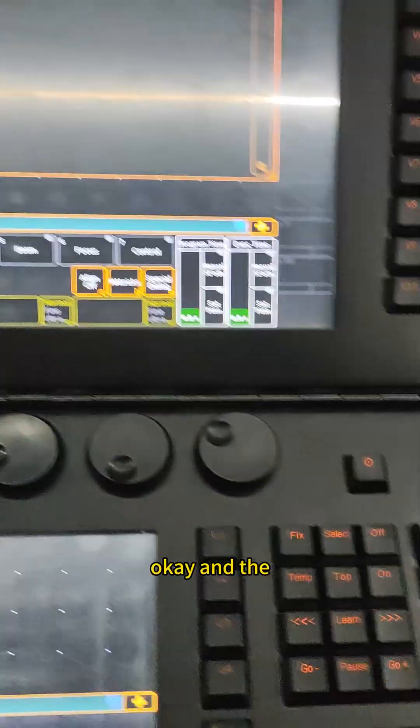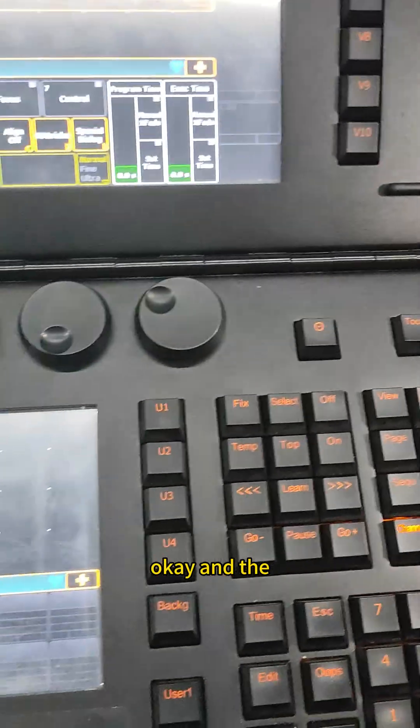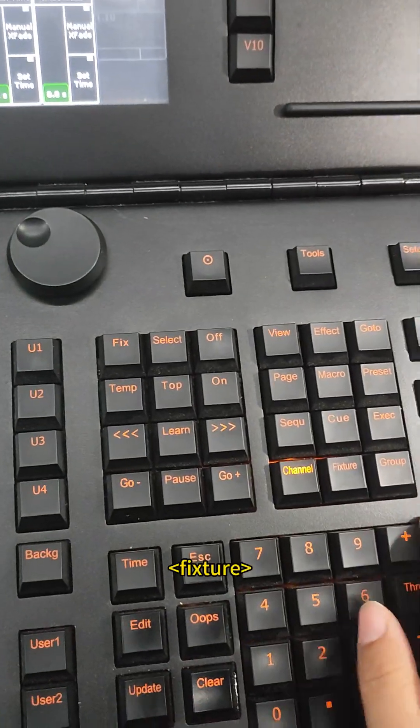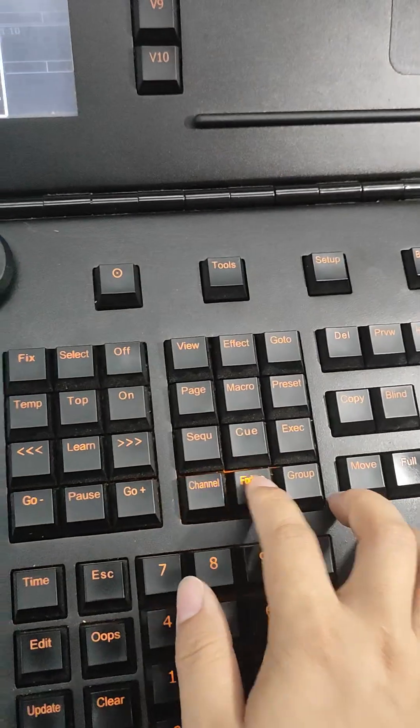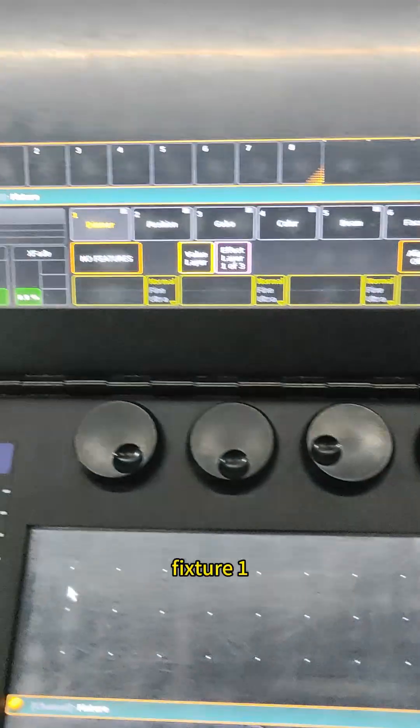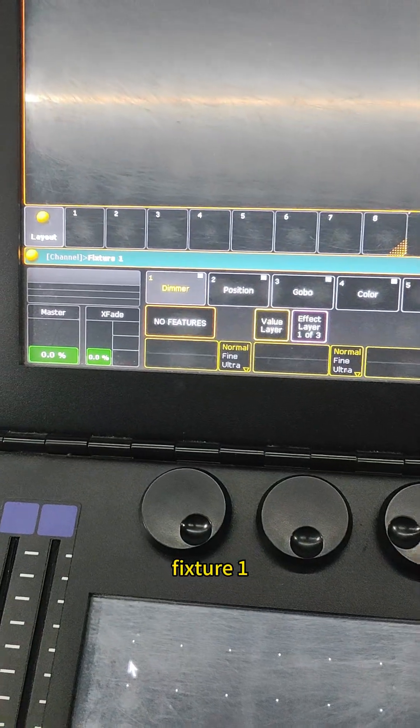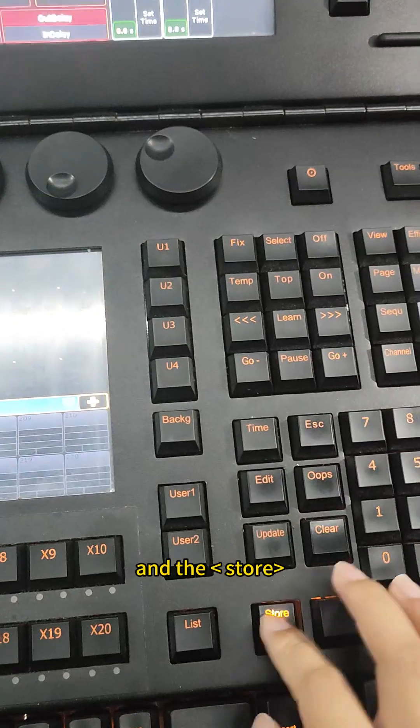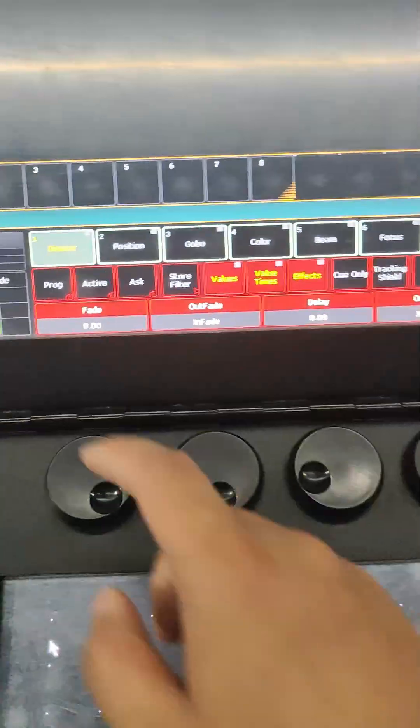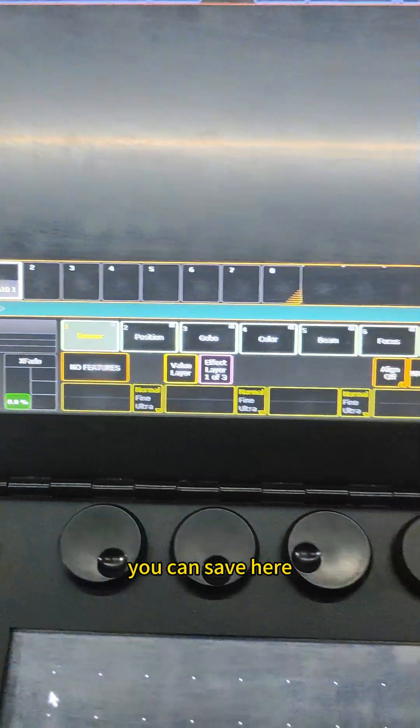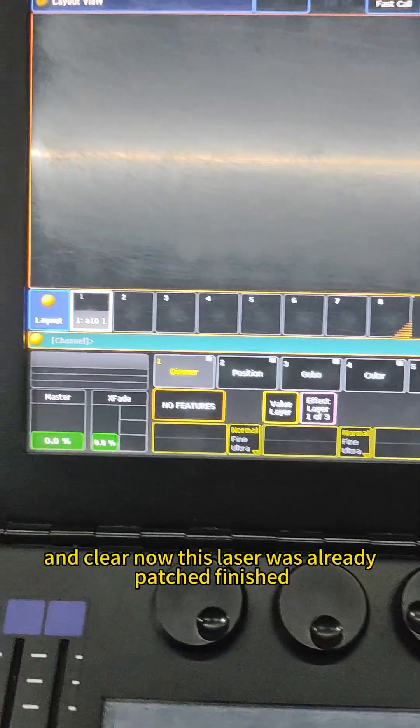Okay, and click the layout view. Enter version number one and the store. You can save here and click it.